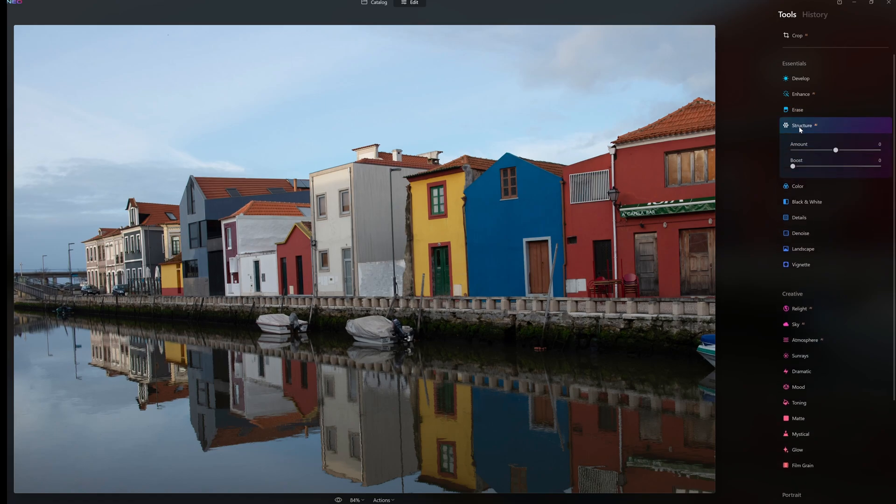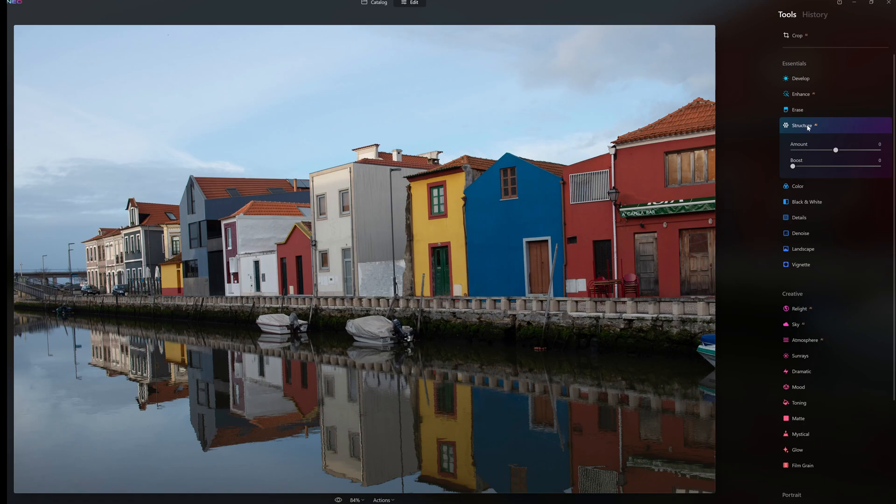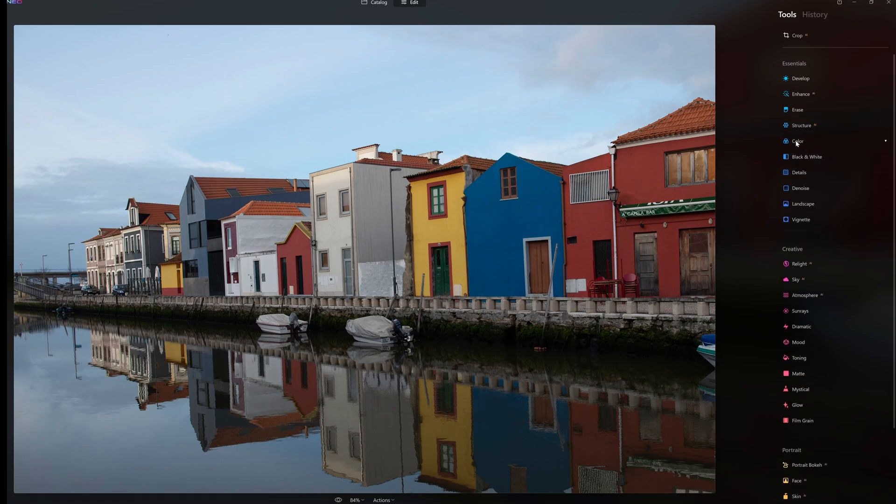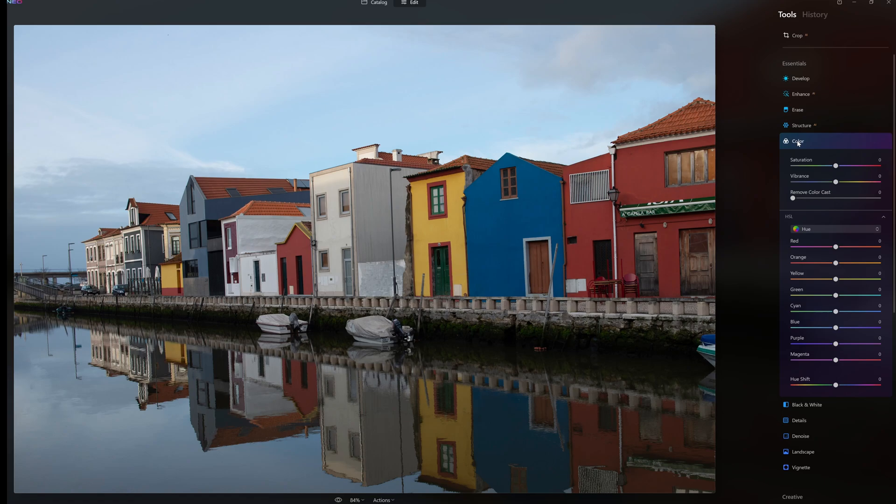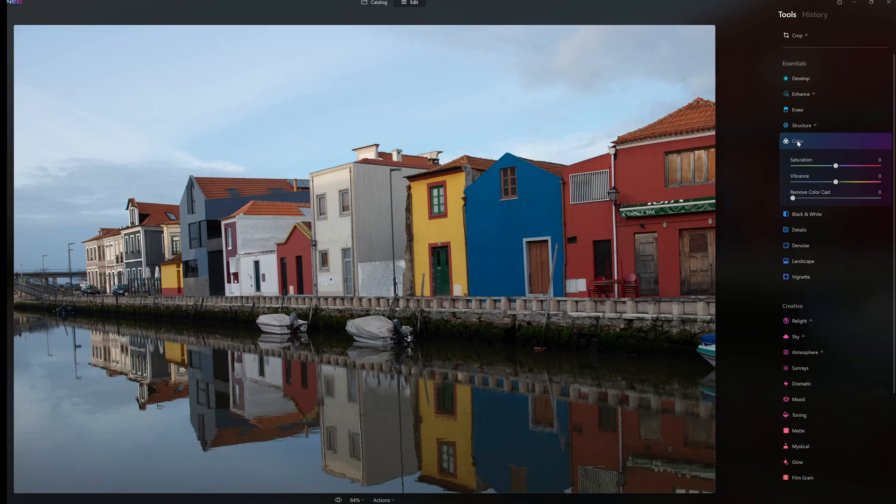Structure AI. Again anyone who's used Luminar AI before would be familiar with structure AI. You can adjust your amount and boost here. We're going to color then - saturation, vibrancy, and we have our HSL sliders here too as well.